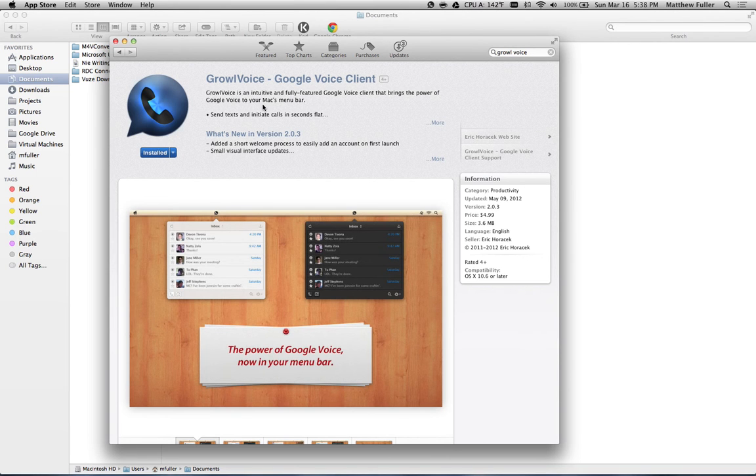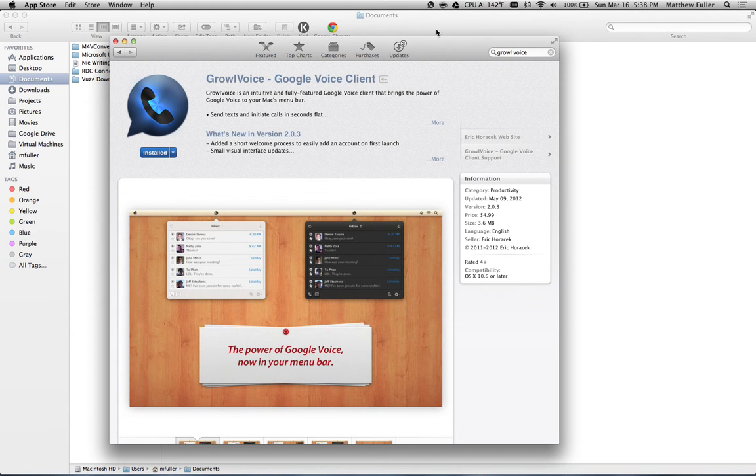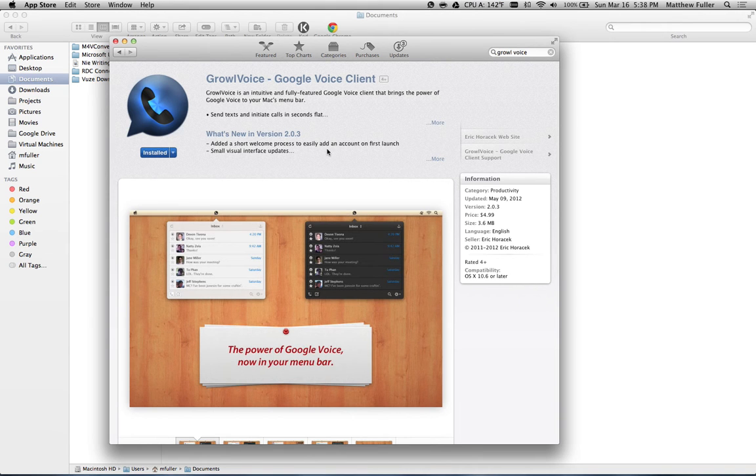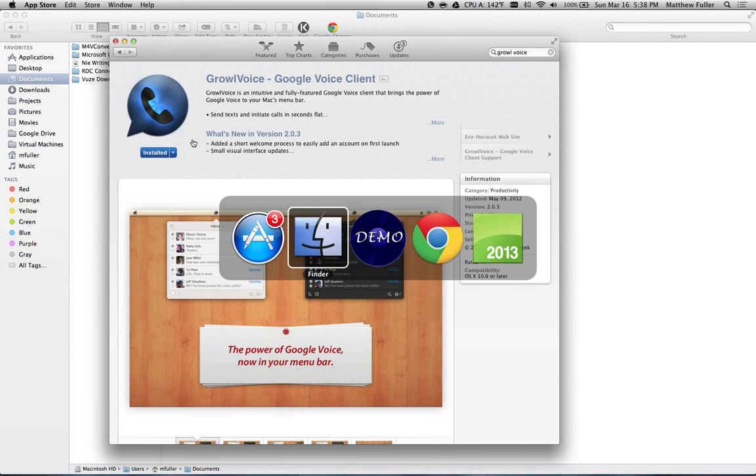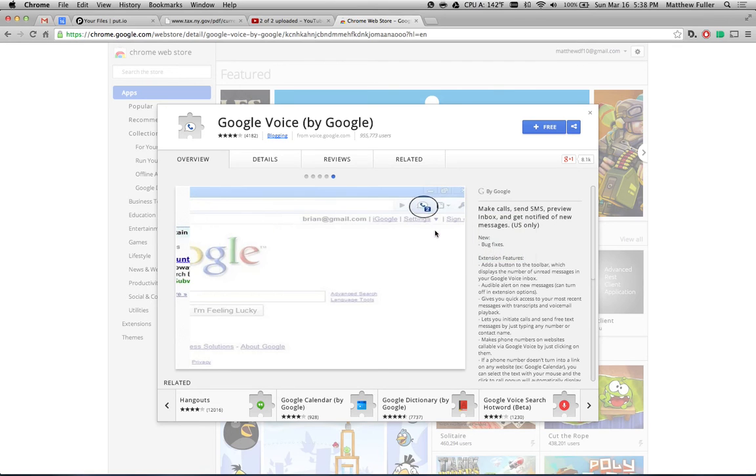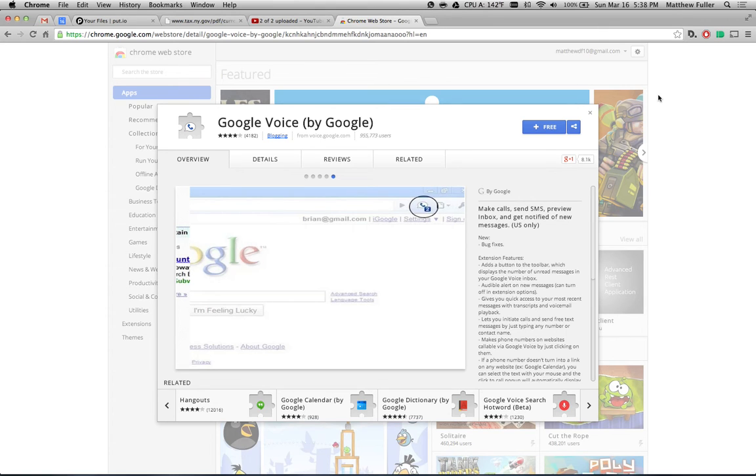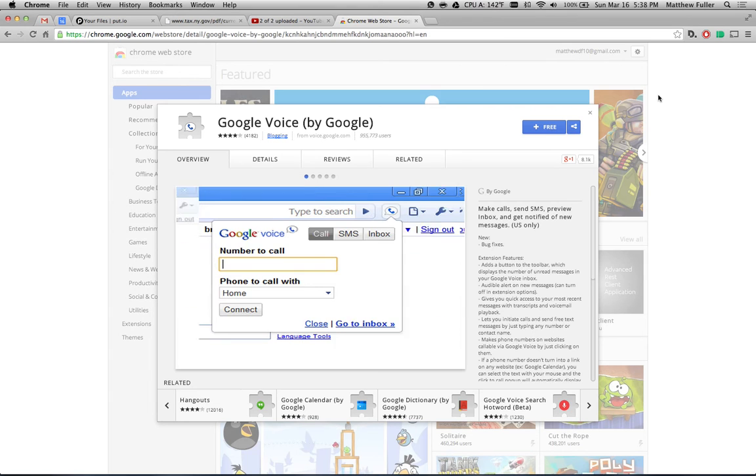So this is a Google Voice client. It works really well. You can send text messages right from the Mac menu bar. So if you don't want to install that, what I'll show you next is how to install the Chrome extension. I'm going to put this link in the description for the video, but you can install this when you're inside of your Chrome browser. And the only caveat here is that you need to have Chrome open when you're texting.